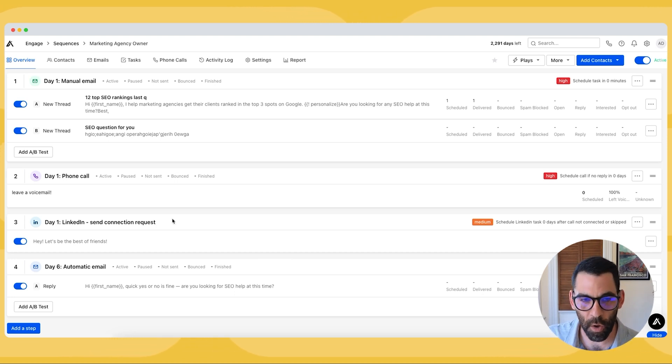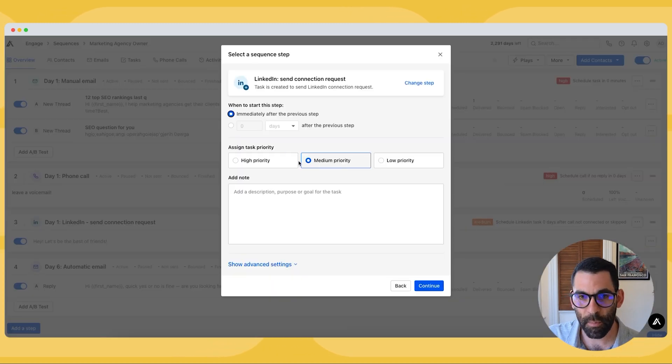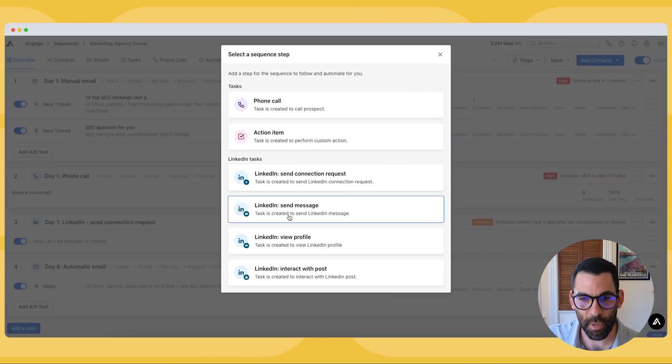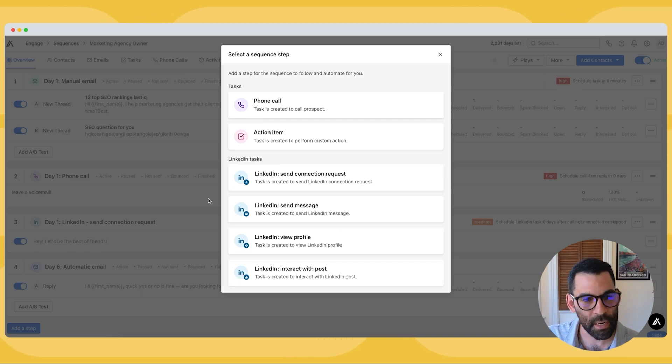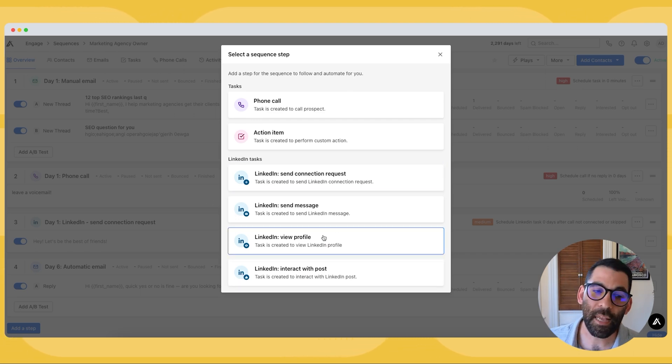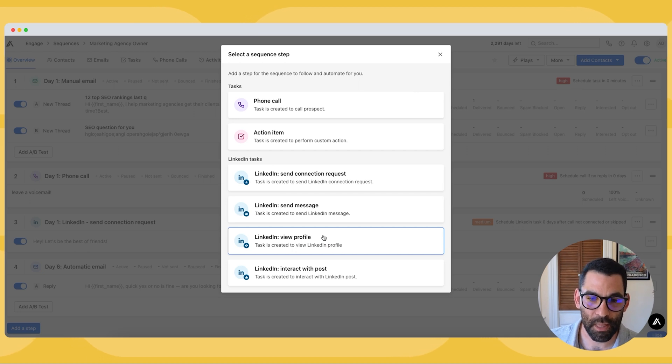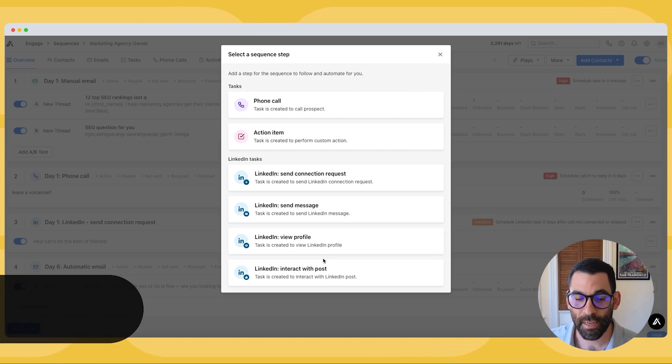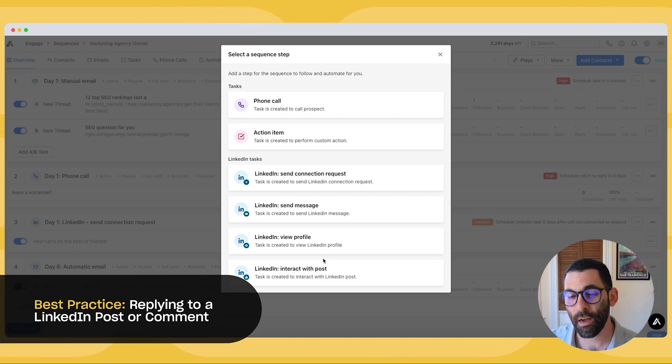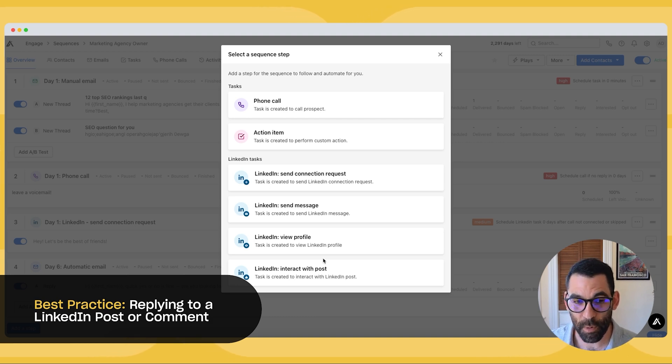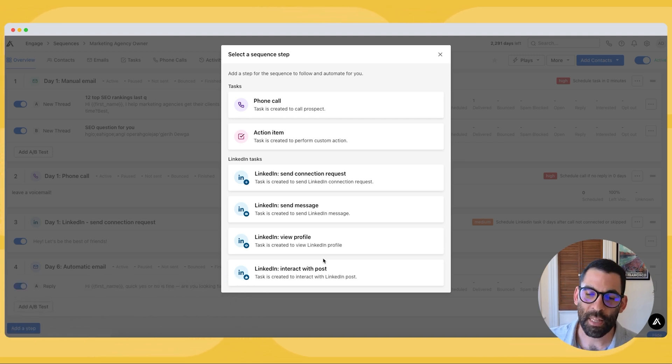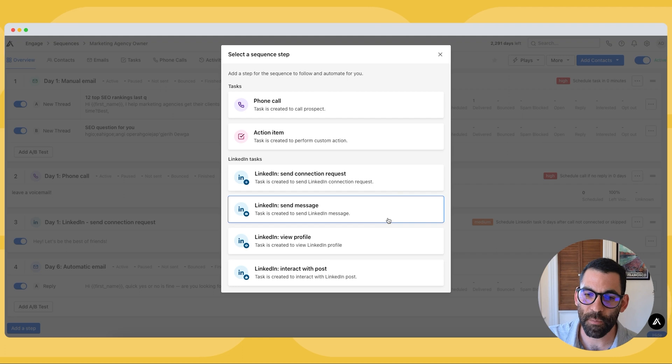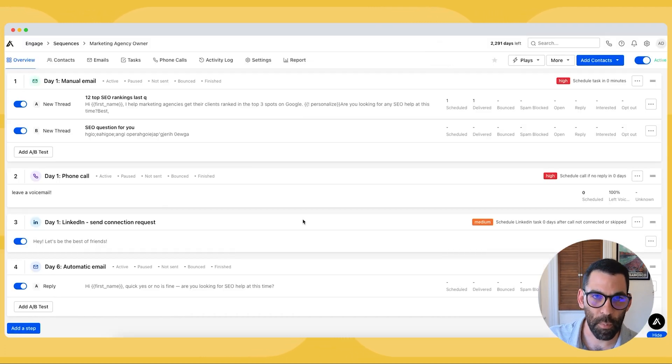You can also, instead of using a connection request, you can change this and you can make this anything you want, right? It can be a message of profile view, a post interaction. I tend to find that the most effective way to start a relationship on LinkedIn is actually to comment on a post of theirs or to comment on a comment they made on someone else's post to actually start a conversation. That tends to be the most authentic way that I've found to connect with people on LinkedIn.